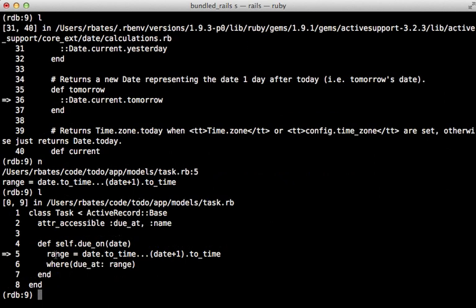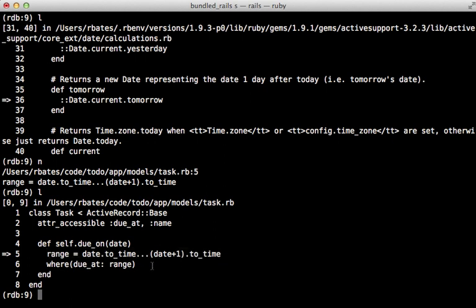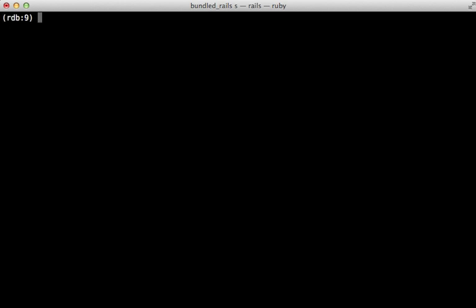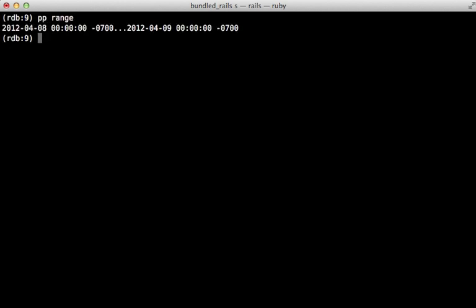Okay, so now I'm getting to where I set the time range, which is probably the source of this problem. So let me run the next command here to execute that line and set that range variable. So now I can pretty print that range variable to inspect it. And remember, this is tomorrow's tasks that we're inspecting here. And it's going from the beginning of April 8th to the beginning of April 9th. So that is the correct range of time. So why is this not working then?